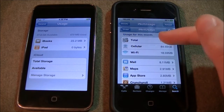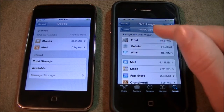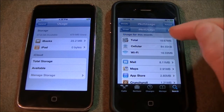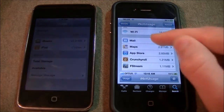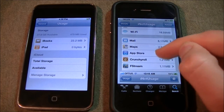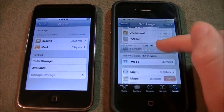So this is basically it right here. You can see the total usage for cellular and Wi-Fi, and then you have detailed breakdowns for certain apps.